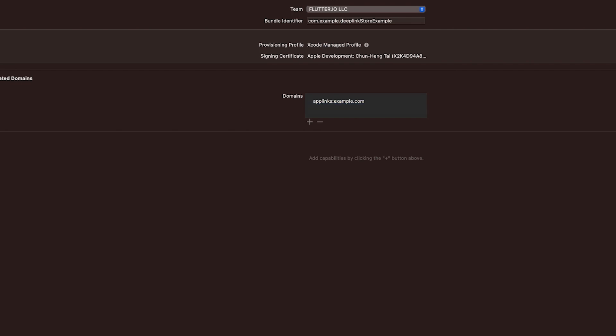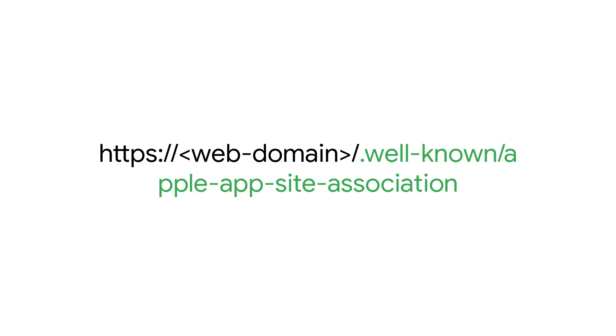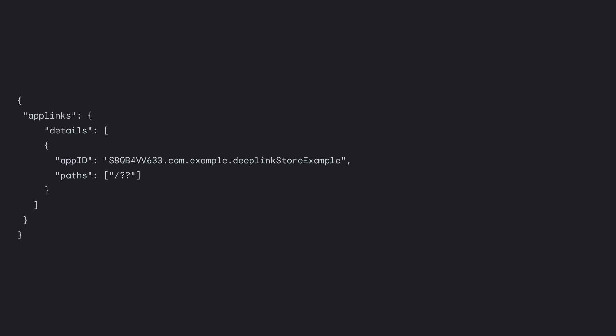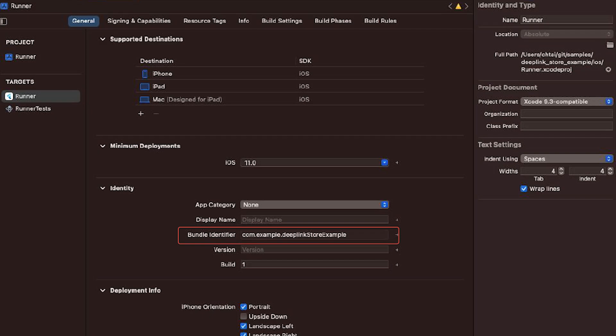That should cover the app setup for iOS. For the web setup, you need to host the Apple App Site Association file on your website. It needs to be hosted at this path. The file should contain data similar to this. The app ID is the ID of your app — it's the combination of the team ID and bundle ID. You can find the bundle ID in Xcode. The team ID is the ID of your Apple developer team that is used to build and register your app onto the App Store.